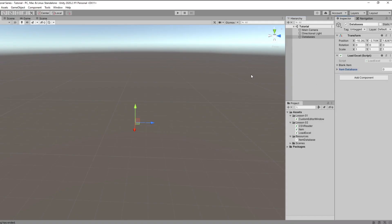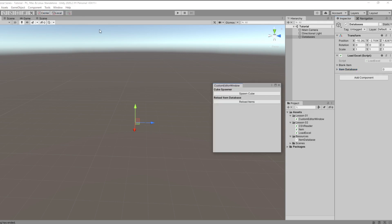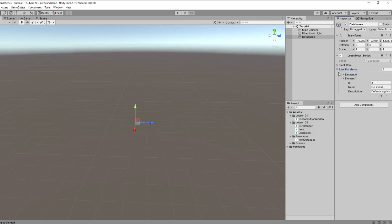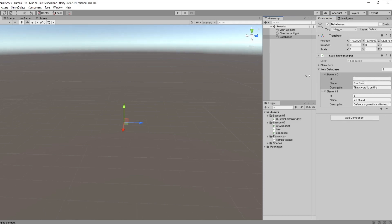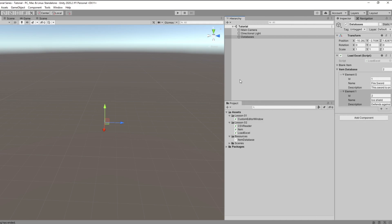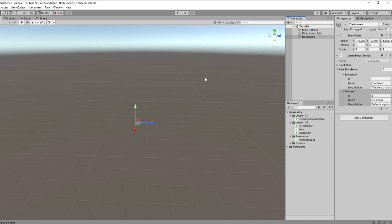As you can see right now our item database is empty. We go to Tools, Custom Window, and we can see our brand new Reload Items button. If we press that, you can see our item database has now generated with two items. Dropping it down — the ID of the first item is 1, the name is Fire Sword, and the description is 'this sword is on fire'. Item two is the Ice Shield with description 'defends against ice attacks'. You can see how much more easily you can organize your item databases this way within Excel spreadsheets.